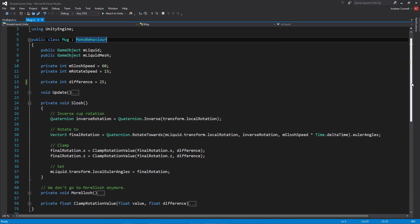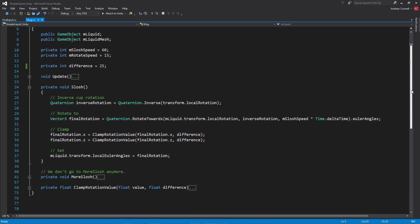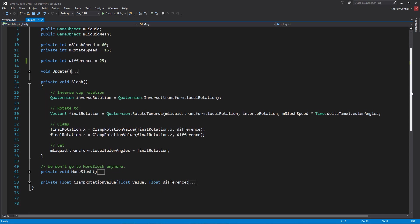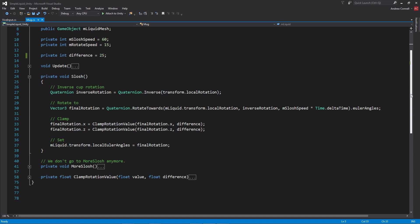Now we're going to look at the slosh method where we're taking the inverse rotation of the mug itself. We'll be taking the local rotation of the mug, then using the quaternion rotate towards using the local rotation of the liquid as well as the inverse rotation that we just created. Then we'll be getting the Euler angles of that.